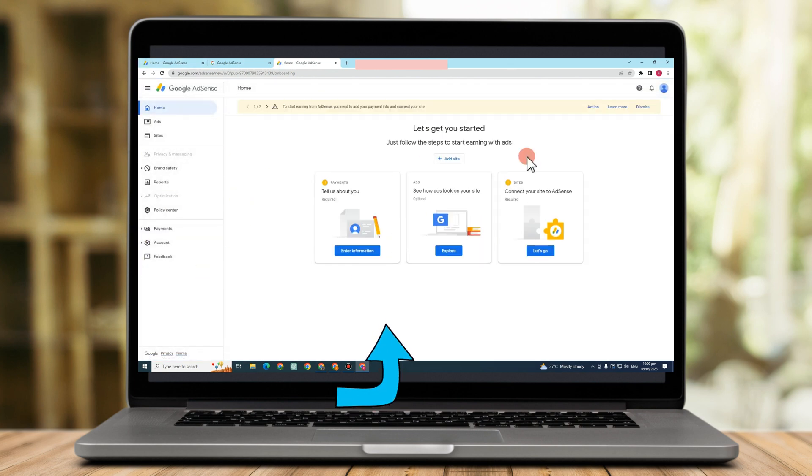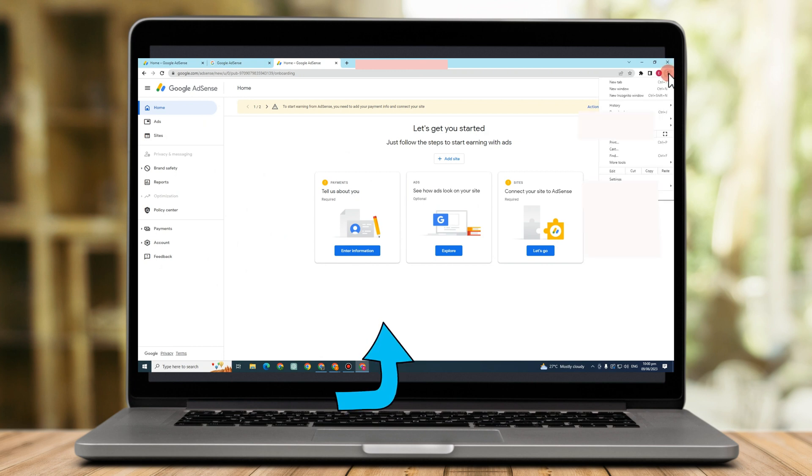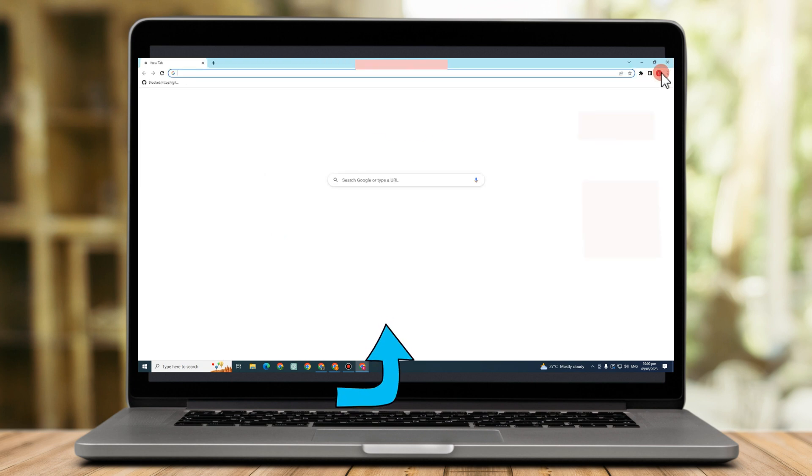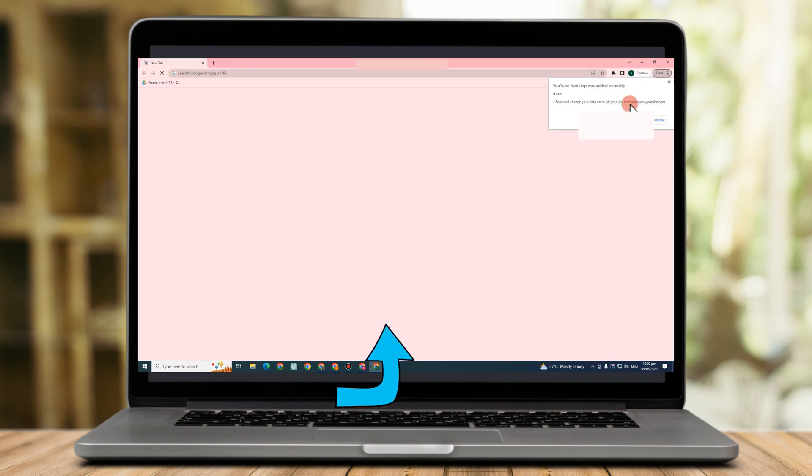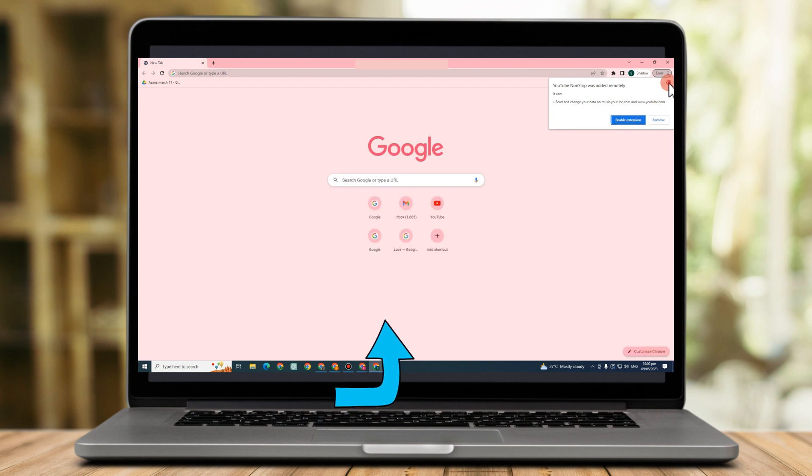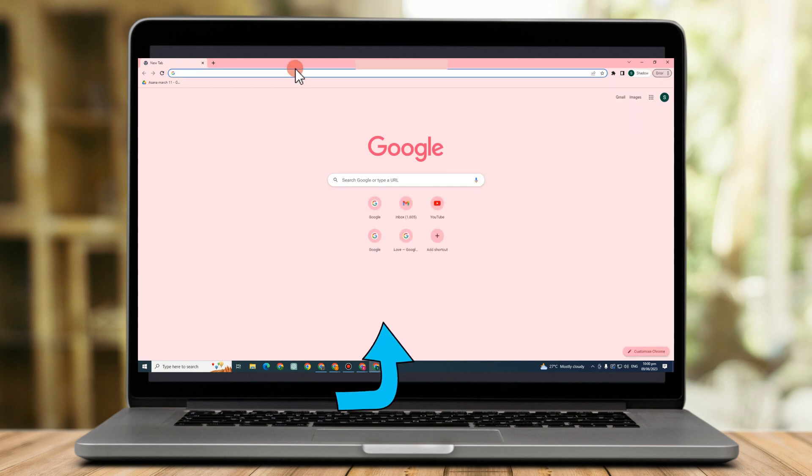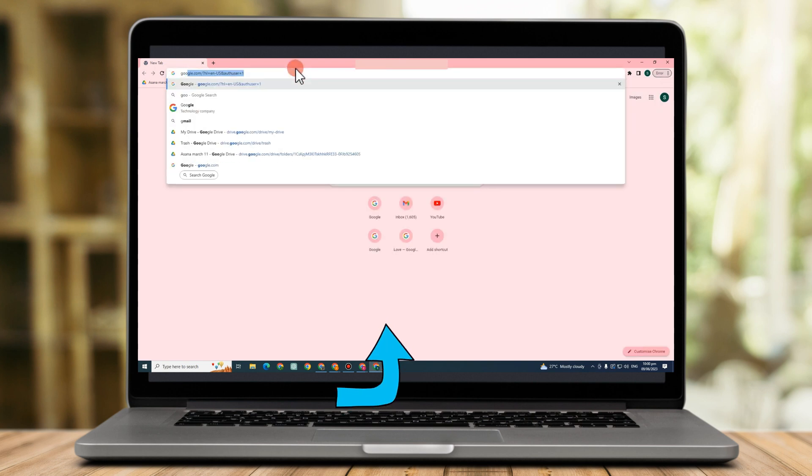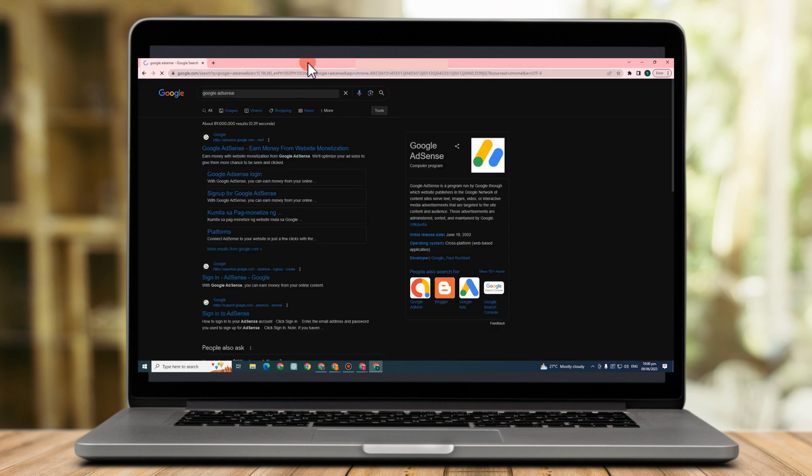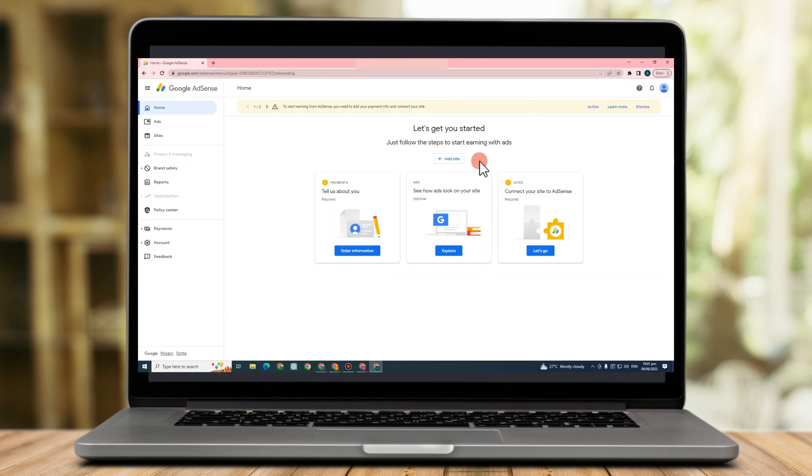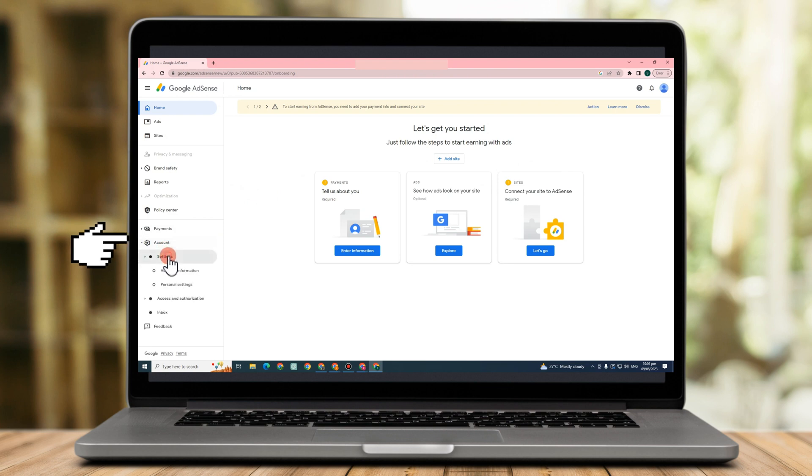So let's just say I have two Google accounts or Google AdSense accounts already. So what if I am going to edit some information with my Google AdSense? You just have to go through Google AdSense again. And then if you want to edit some information, go to account, go to settings.